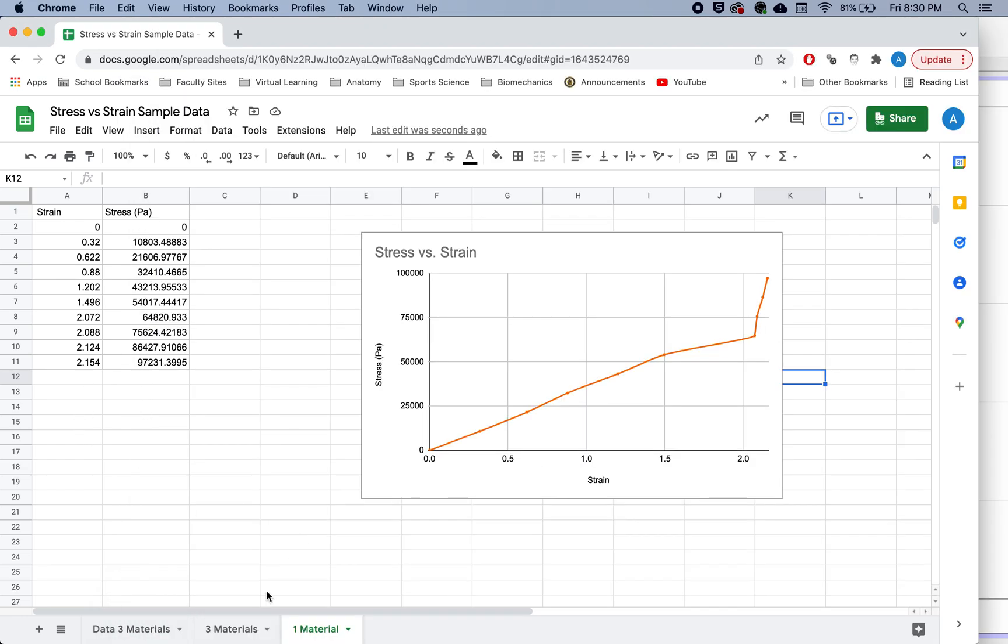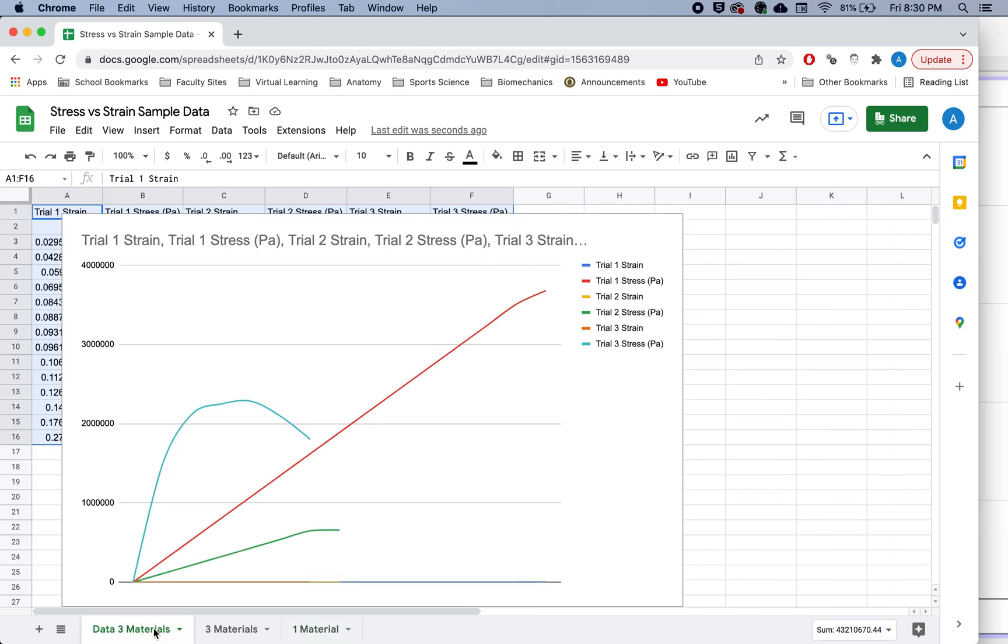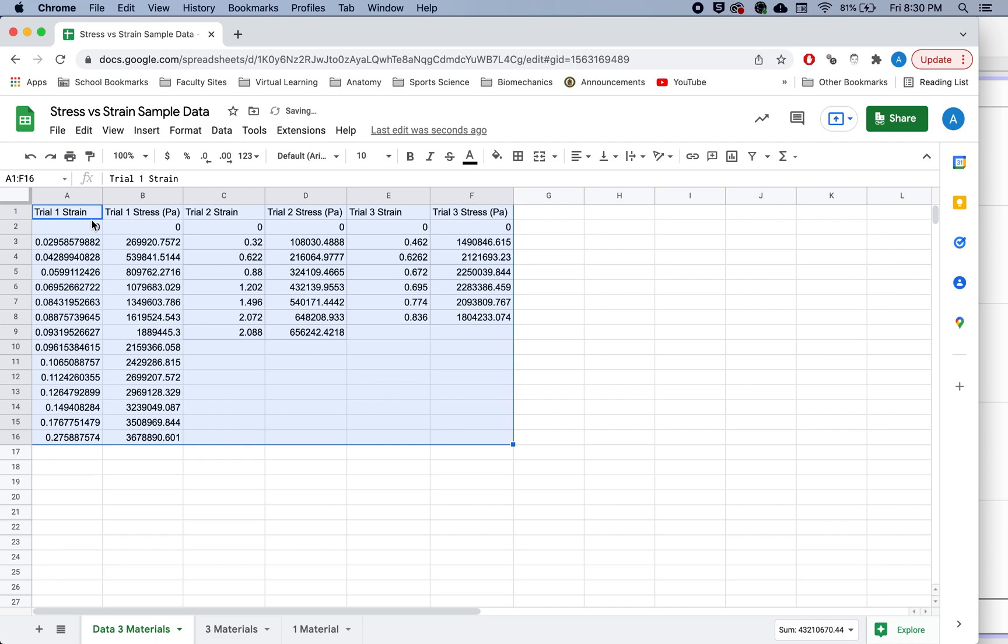One of them being that you're much more easily able to calculate the slope at any given point of the line much more easily if it's in Logger Pro.